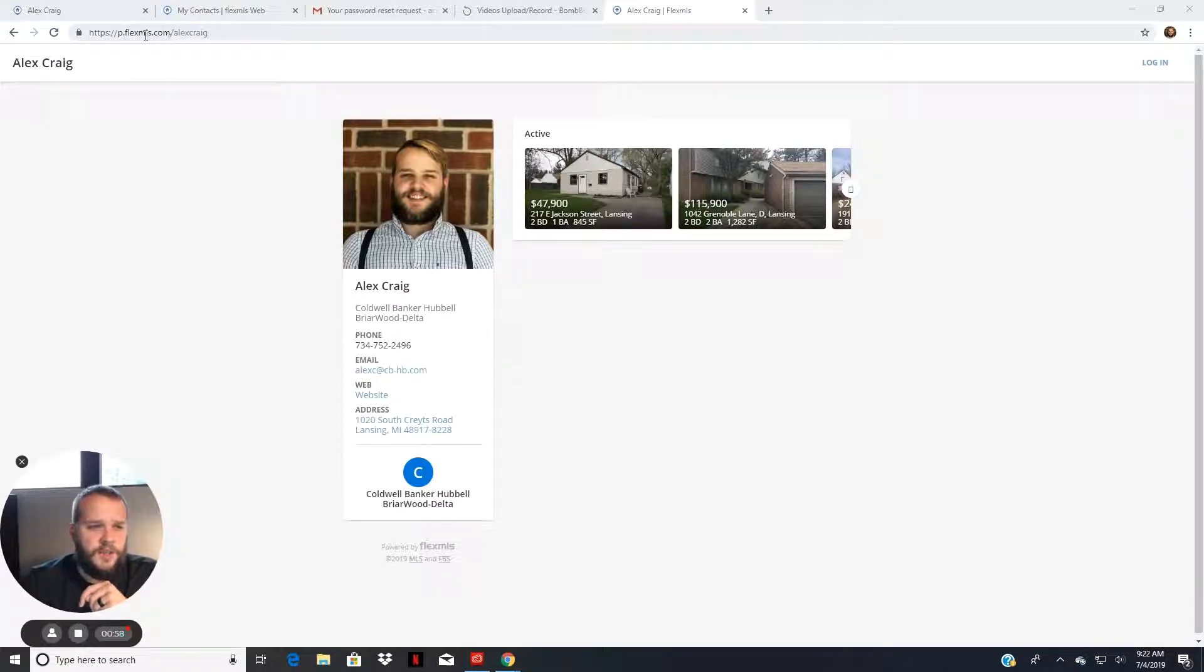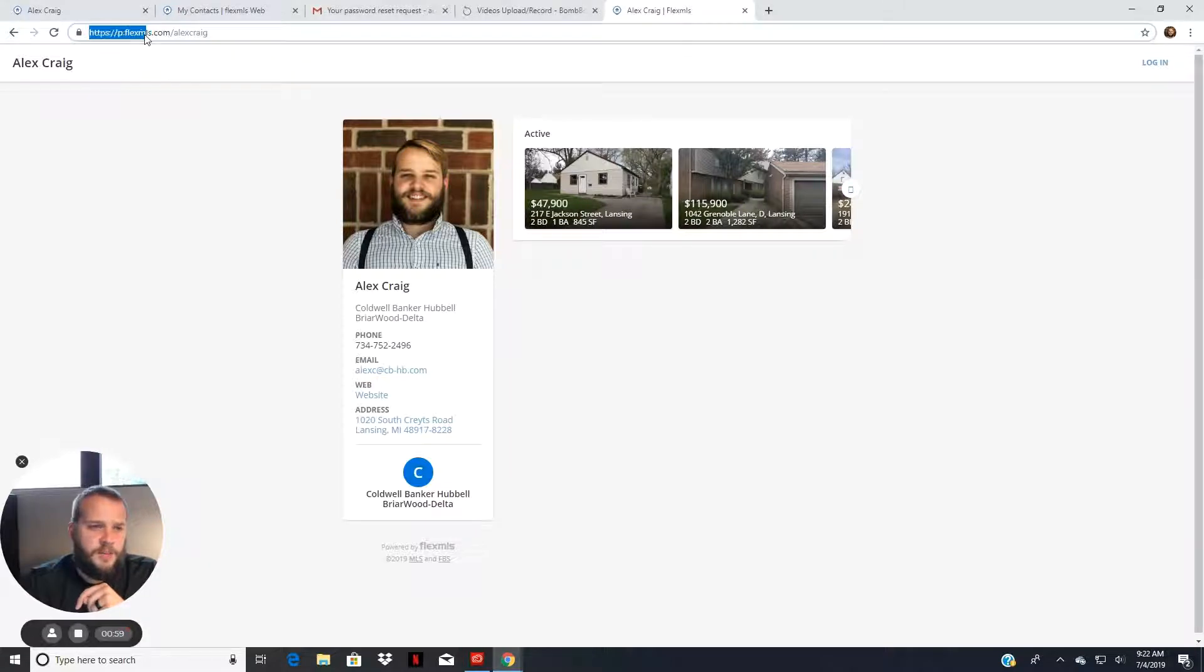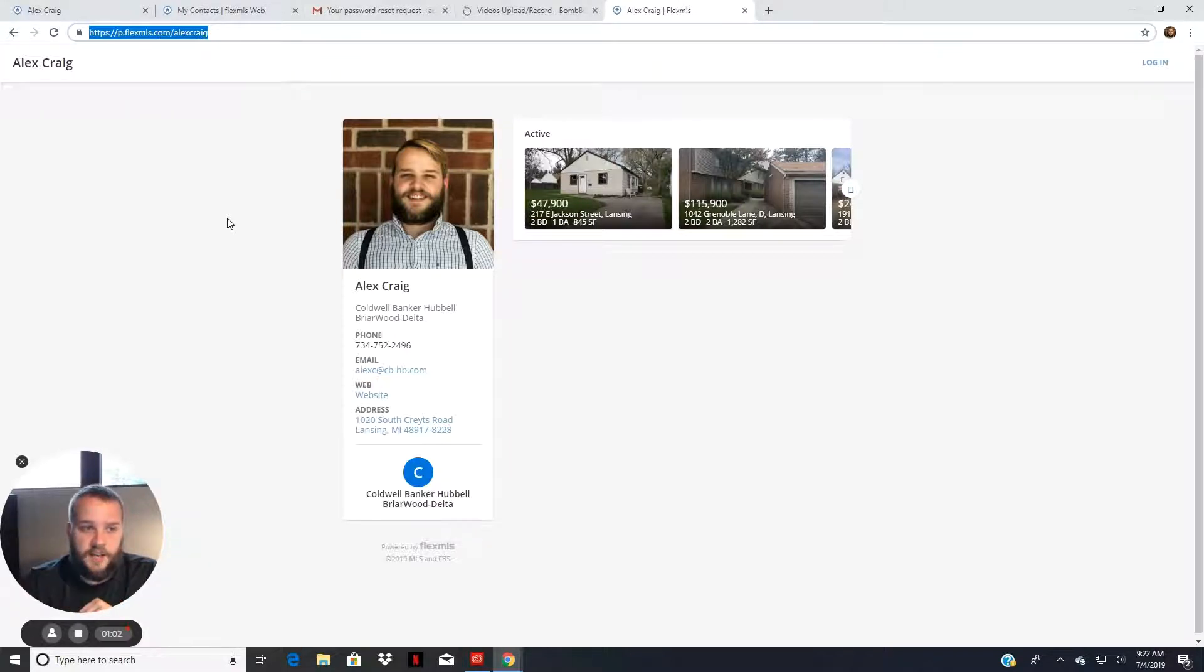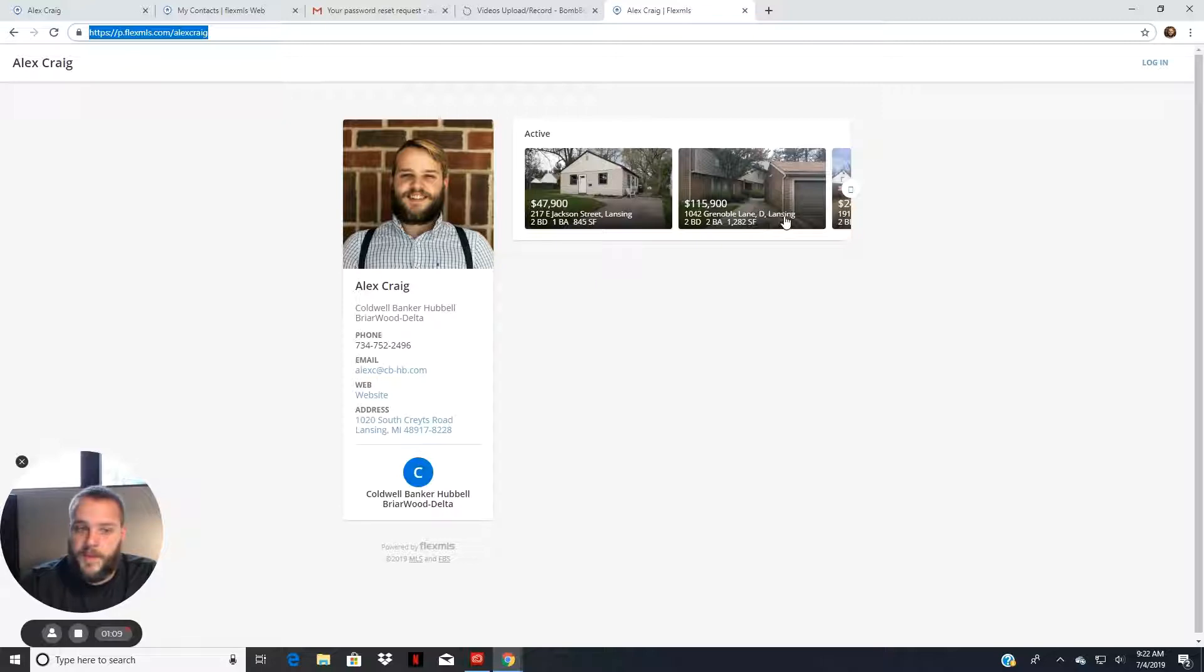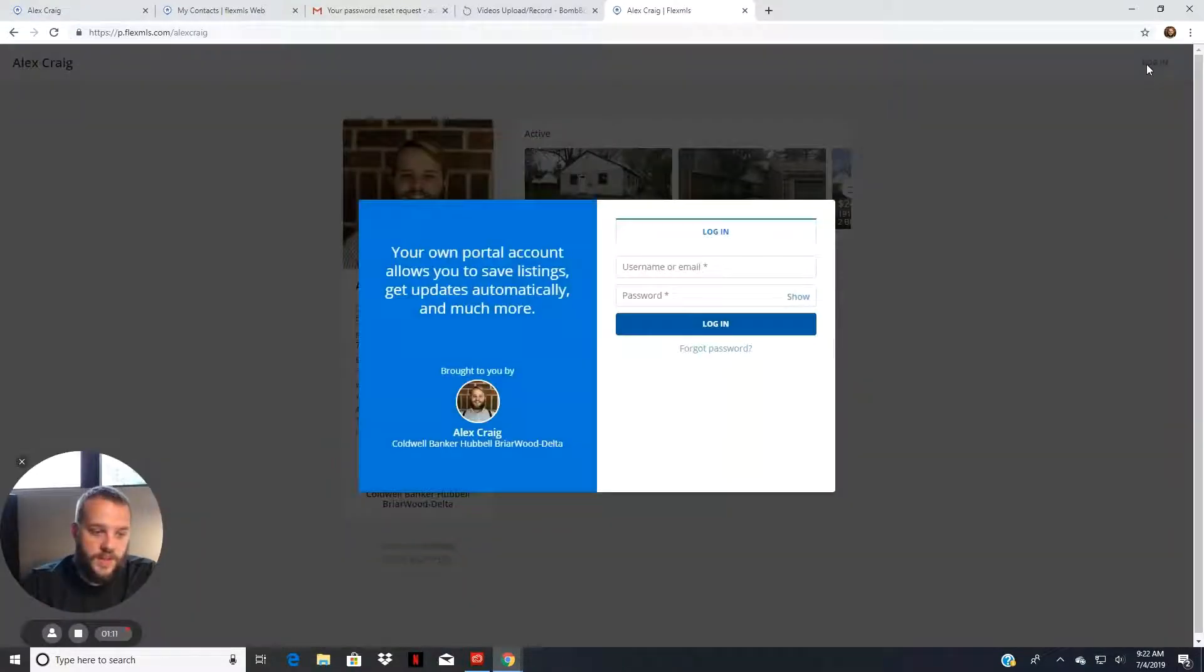So the general website is this URL right here, p.flexmls.com/AlexCraig, which is me, obviously, or whoever your real estate agent is. They may have a unique URL with it as well.